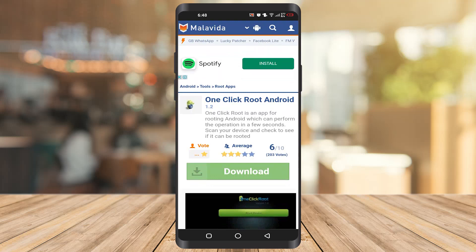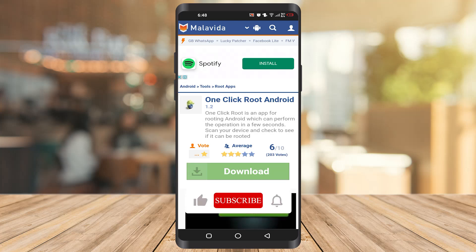After clicking root, your mobile will be rooted. I hope you found this video helpful. If you did, make sure to subscribe to our channel and like our video to see more content like this.